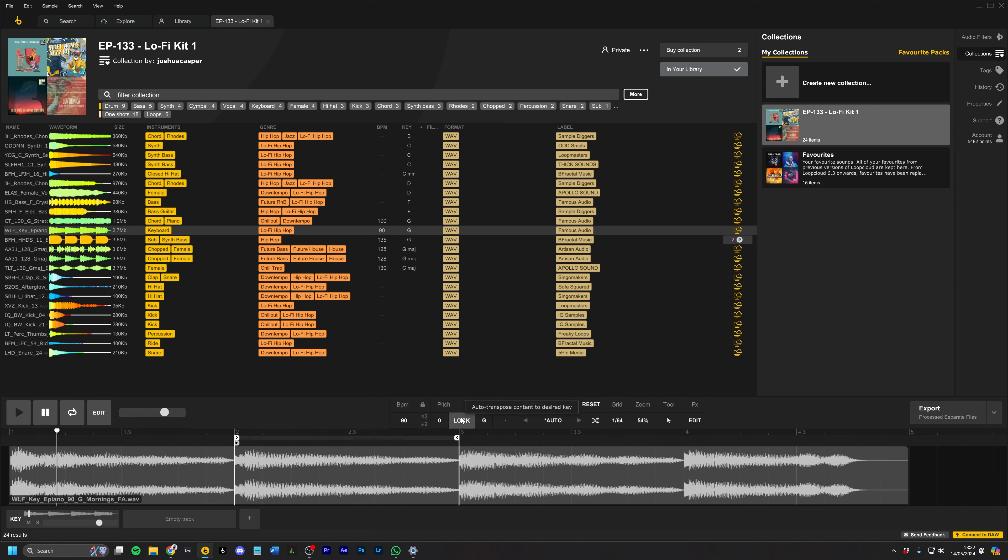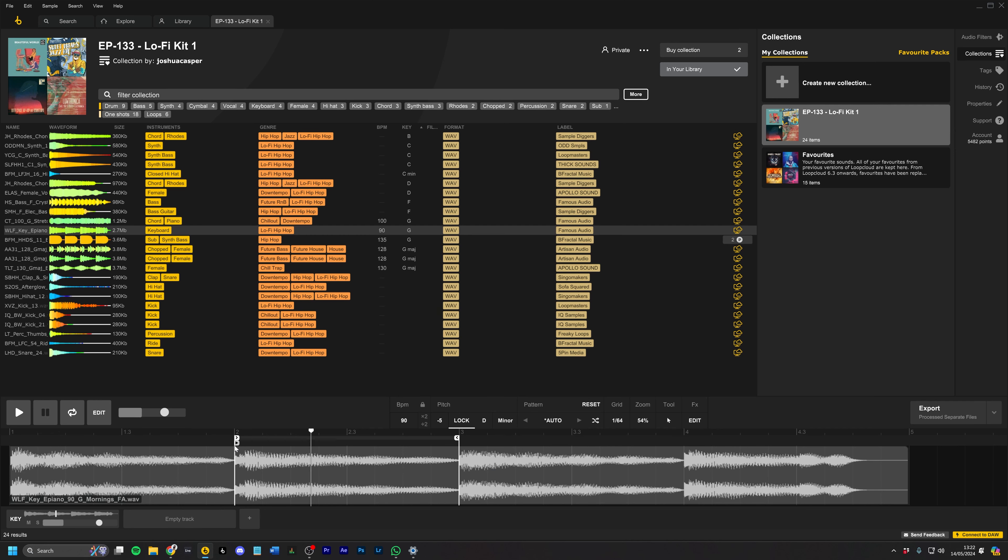So right now it's in the key of G, but if we want to lock it, let's do something different. Let's go D minor. We can do the same thing.